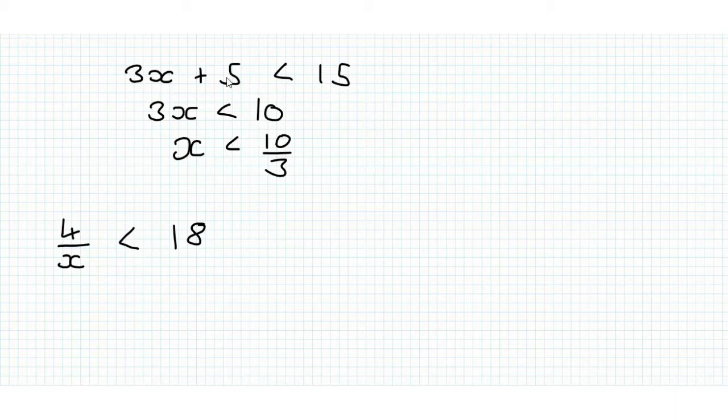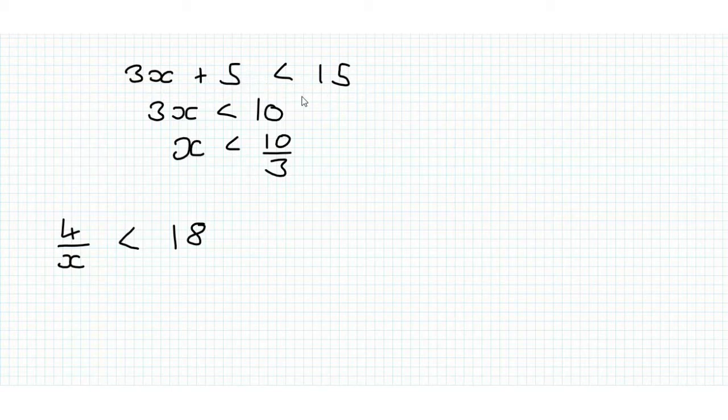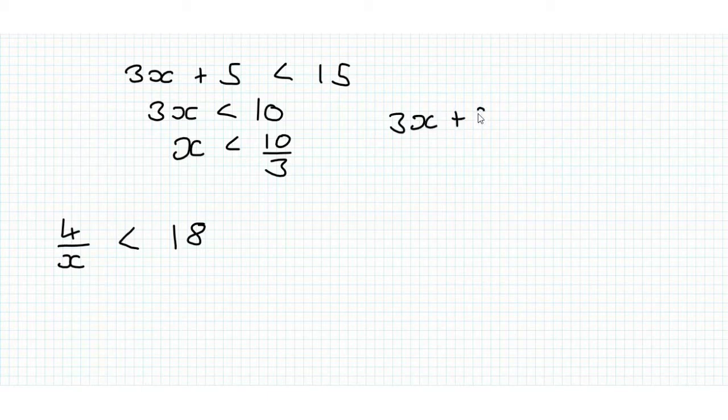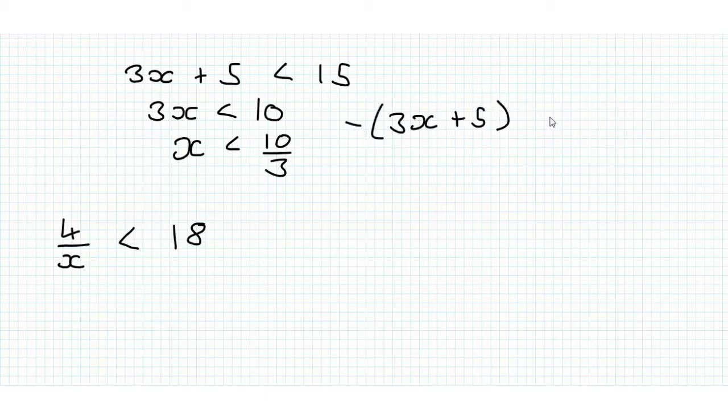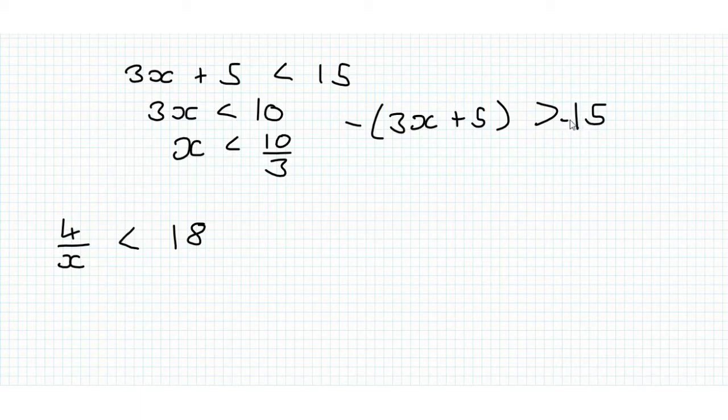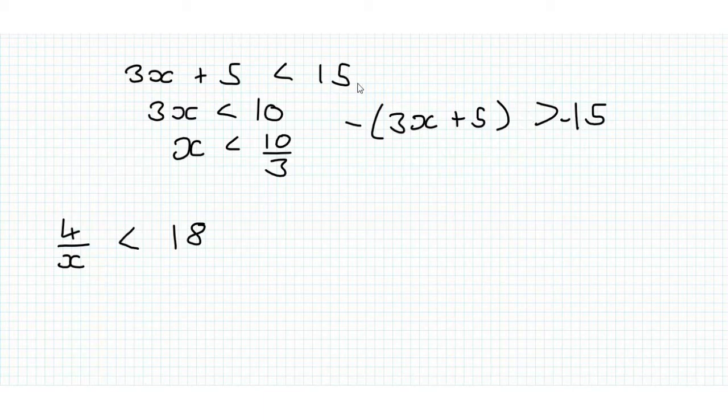if 3x plus 5 is less than 15, well if we multiply this by minus 1, negative 3x plus 5 must be greater than negative 15 and this makes sense because this is bigger in magnitude and then we make both of them negative,